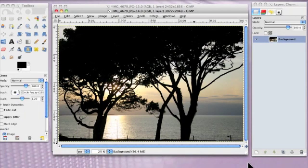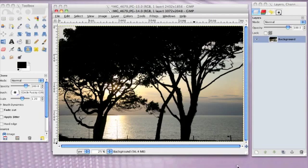Hello there, Davina here and welcome to another tutorial from Useful Graphic Design Tutorials. Have you ever taken a photograph and when you've either printed it off or it's come on the screen you've thought, hasn't quite worked? Well, I think that applies to this one.